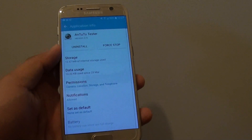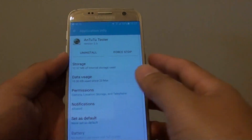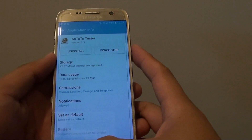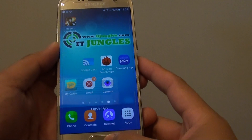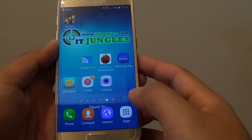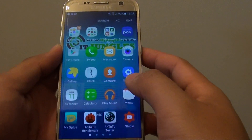How to uninstall apps on a Samsung Galaxy S7. First, press on the home key to take you back to the home screen, then tap on Apps.